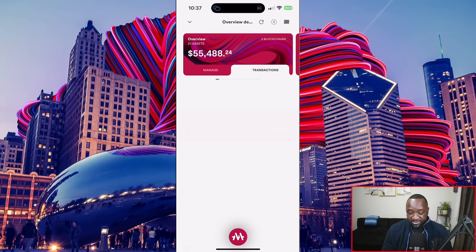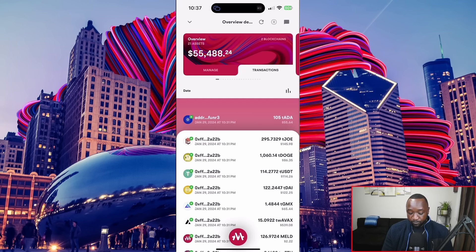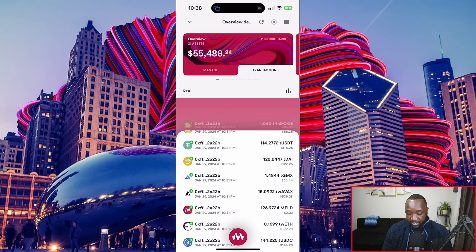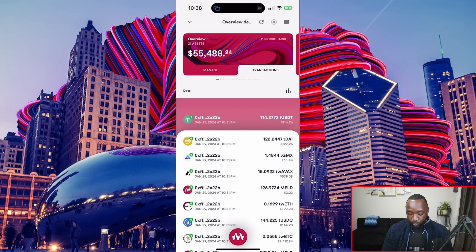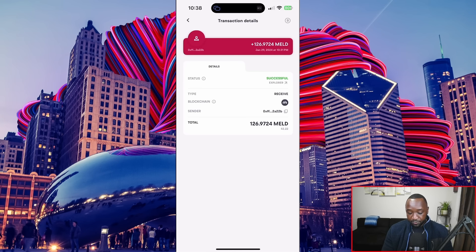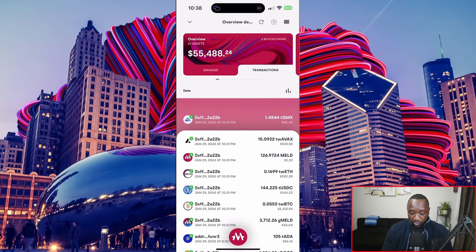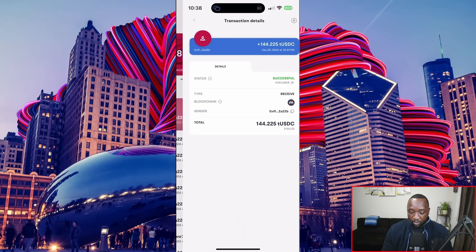I can also view the transactions that have taken place very recently. I've got transactions with test ADA that came in when I created this wallet, as well as transactions for Joe, Doge, Tether, DAI, and more. If I select one, I can see the MELD that was sent — it's plus 126 MELD. Right below that I've got the time it was sent, the explorer details, the status of the transaction, the type of transaction, the blockchain it was sent on, the receiver, the sender, and the total amount of MELD sent.